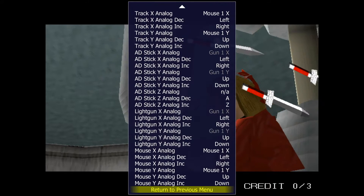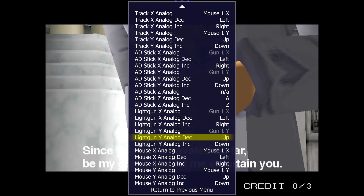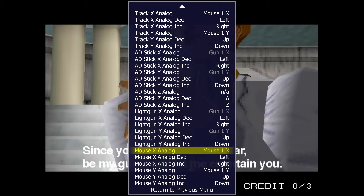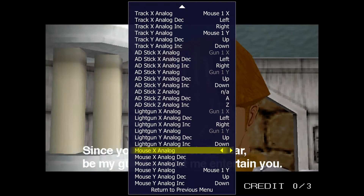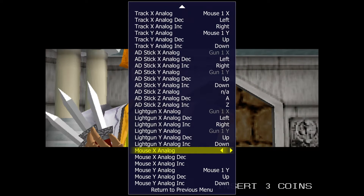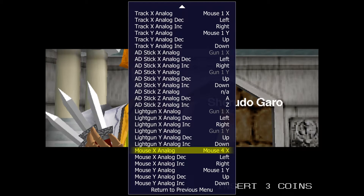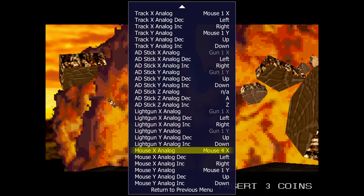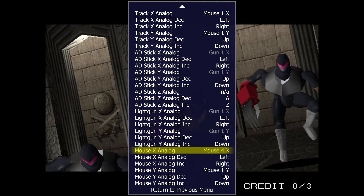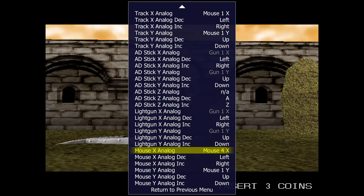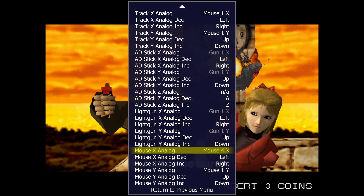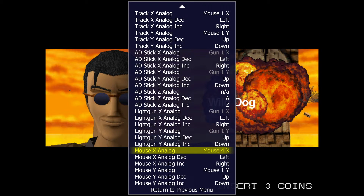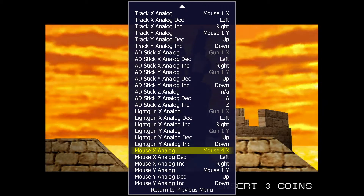Go up to the bottom of the list and look for Light Gun X Analog. Press Enter on that and move the mouse side to side. You want to see 'Mouse,' a number, and 'X'. If it shows anything else, hit Delete and try again. It doesn't have to be Mouse 4, but it should say only mouse, a number, and X.